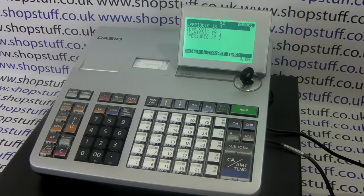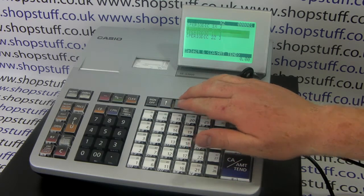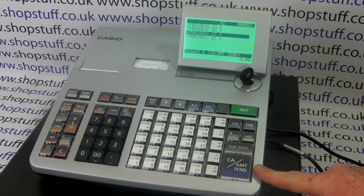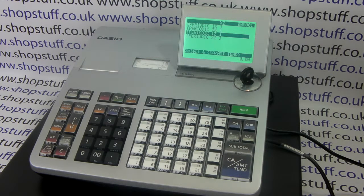At the end of the week, I could do a periodic 1Z report by scrolling down to periodic 1Z and pressing the cash amount 10 button. This would then produce a weekly sales report, i.e. a consolidated total of all my daily Z1s.